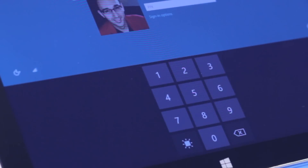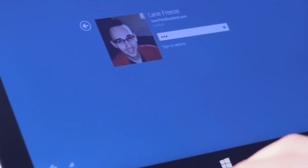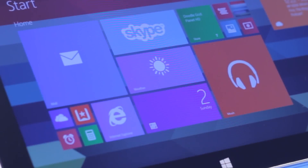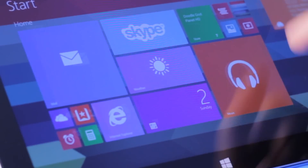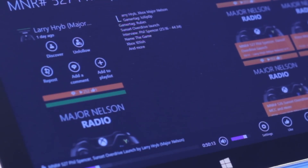Hey, it's Lane with WinRTSource.com. Thanks so much for joining us. Sorry, it's been a while since one of these videos have come out, but we're back.